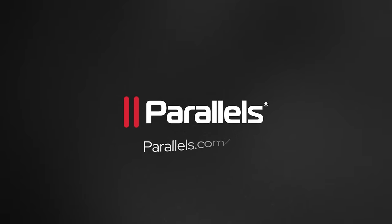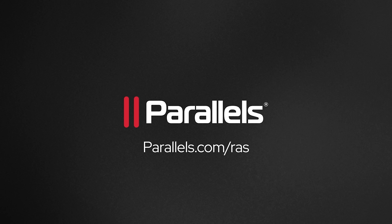Visit us at Parallels.com/RAS today to learn more about how Parallels RAS can benefit your organization.